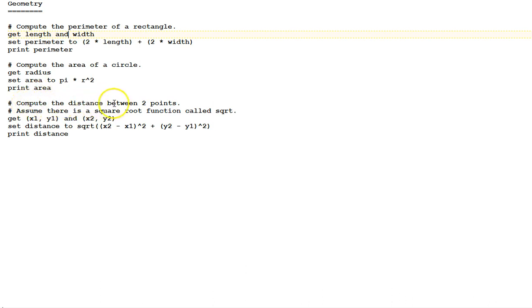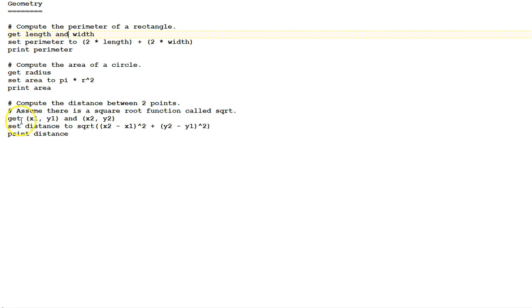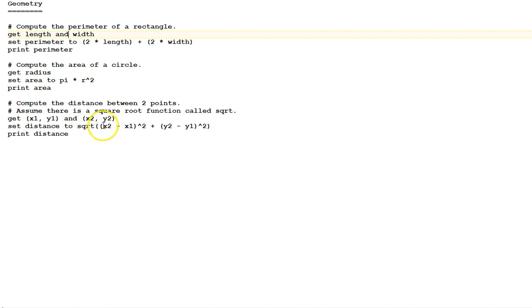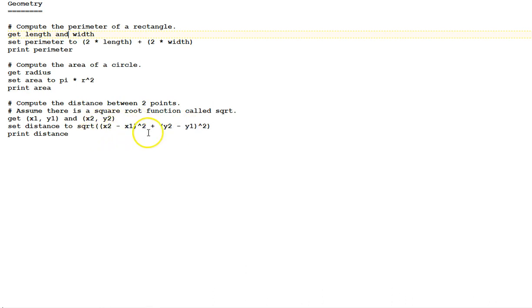Compute the distance between two points. Assume there is a square root function called sqrt. First, we get the coordinates of the two points, x1, y1, the first point, and x2, y2, the second point. Set distance to be square root of, notice the parentheses around all these expressions here. The difference of the x's squared, parentheses around the difference of the x's, plus the difference of the y's squared. That's the distance formula. And print the distance.